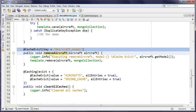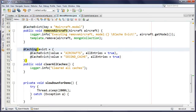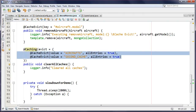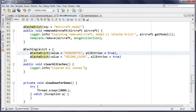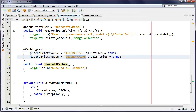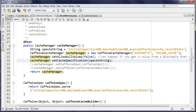The last annotation is @Caching. There's a Java limitation where you can't put the same annotation type on a method more than once — and also these annotations only work on public methods due to the AOP interceptors. @Caching lets you wrap multiple annotations together. Here I'm using evict with allEntries=true to clear the 'aircrafts' cache and also 'secondCache' — the second cache I configured in the CaffeineCacheManager.